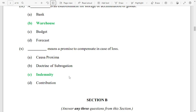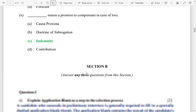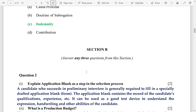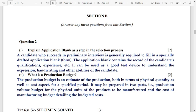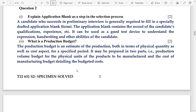Now Section B — answer any three questions from this section. Answers are highlighted in blue. You can copy them or take a screenshot. Question number 2, part 1: explain application blank as a step in the selection process.